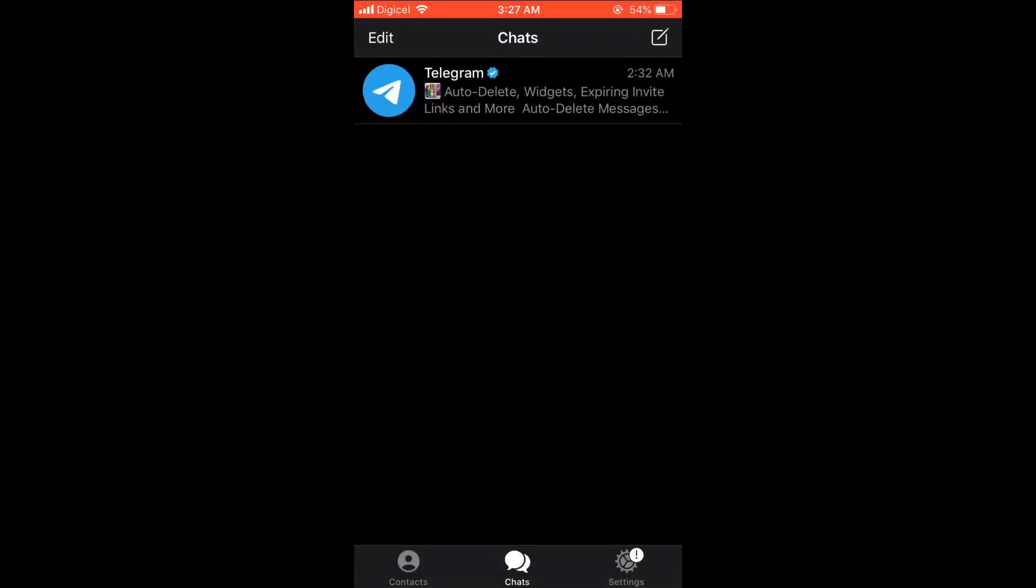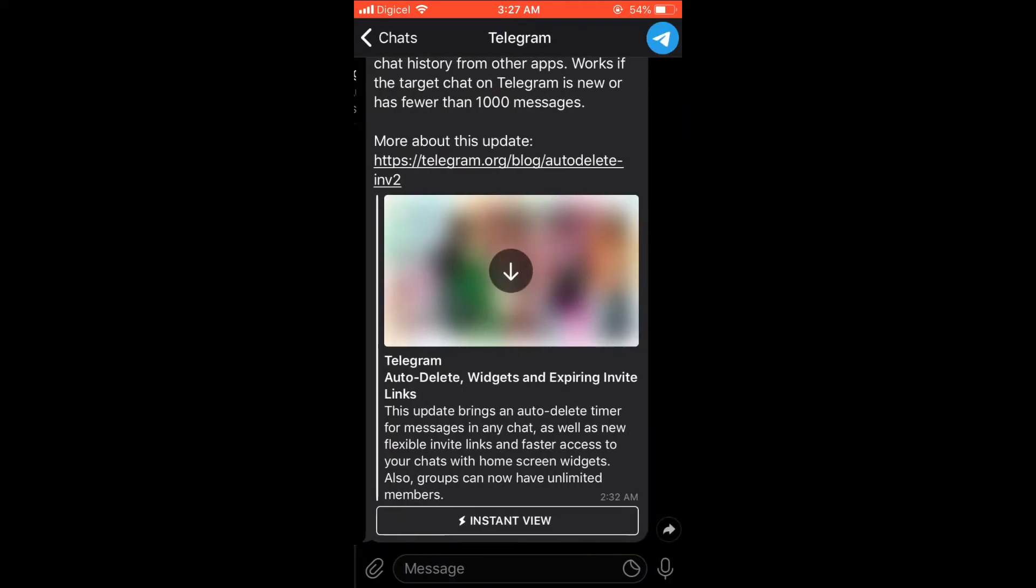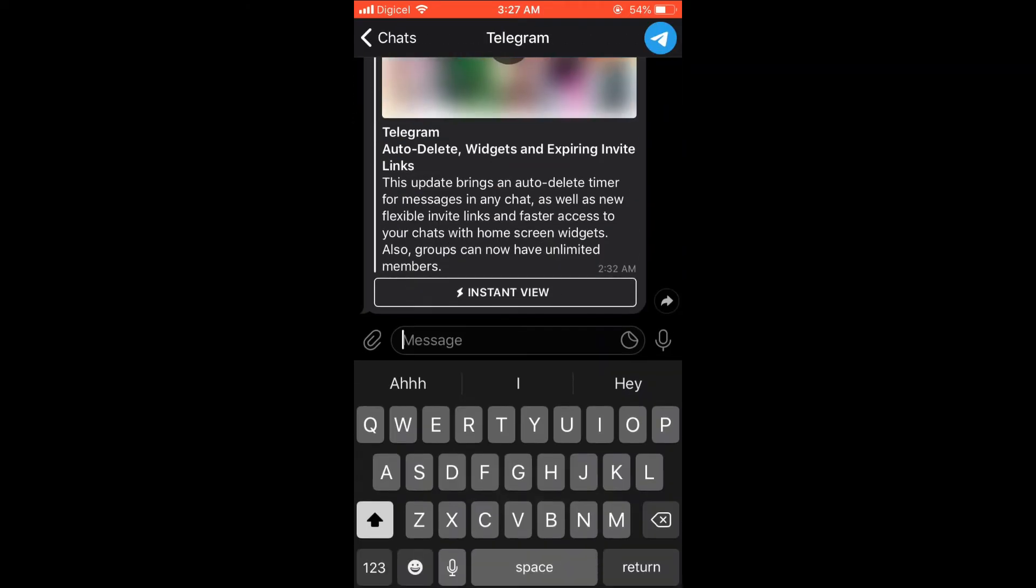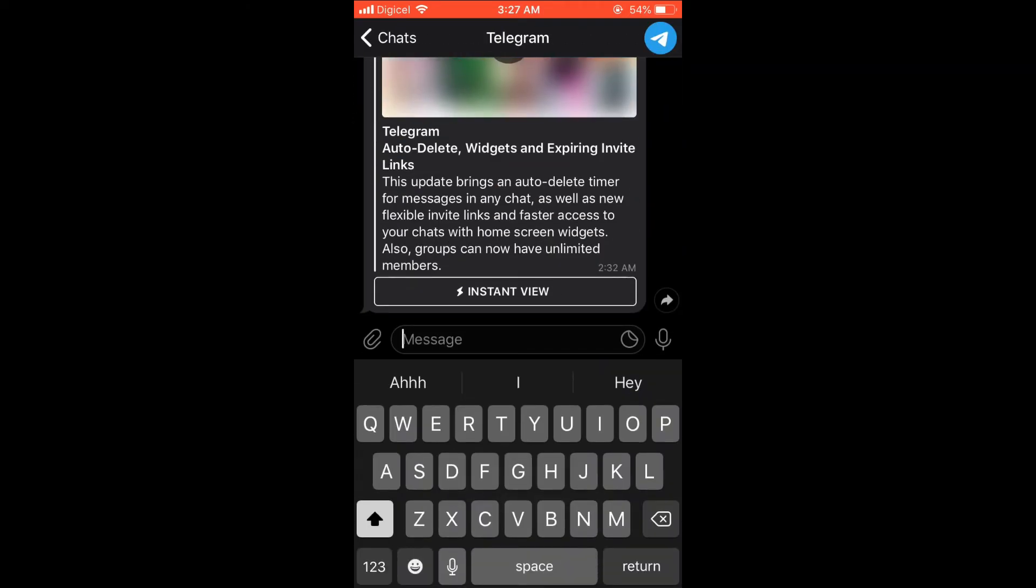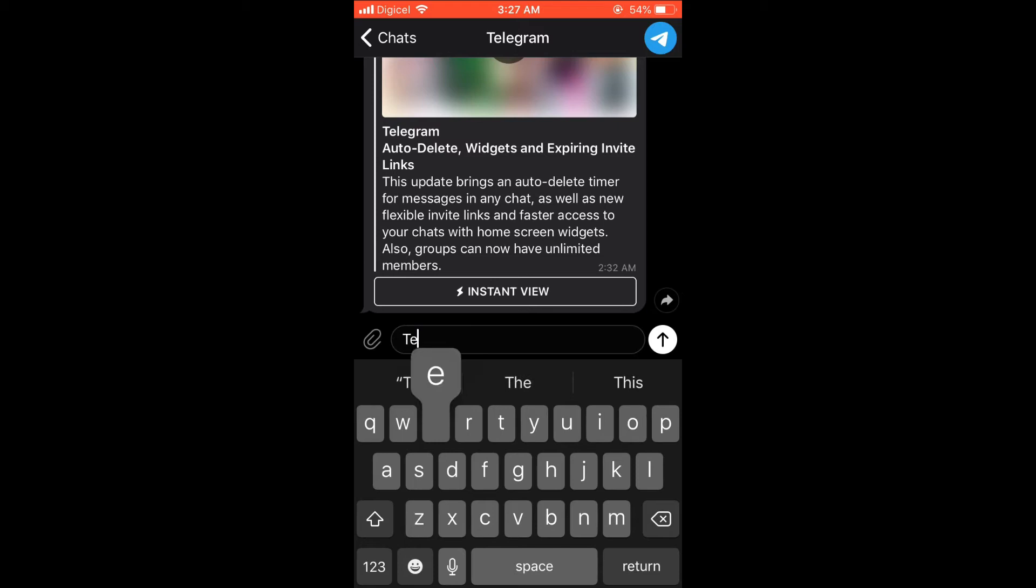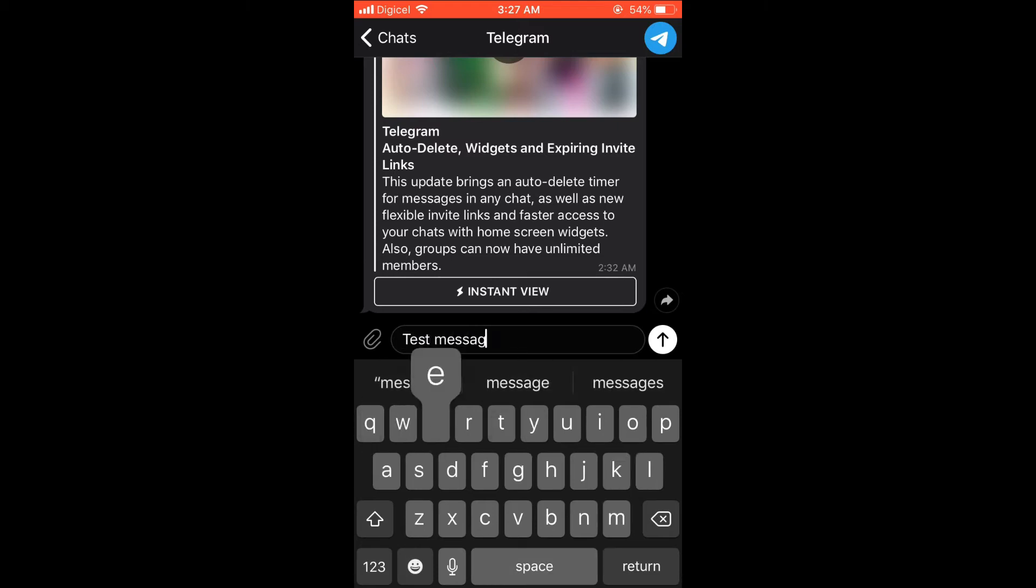For instance, you do the same procedure as you do to normally send a message. Let me just simply type up one right here. As you can see, 'test message,' and I'll send the message.